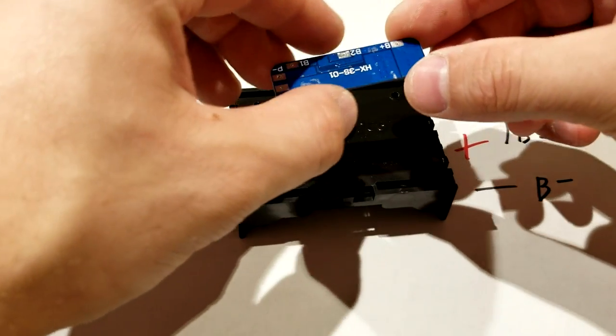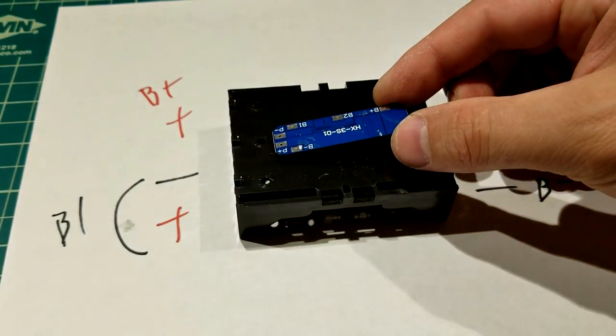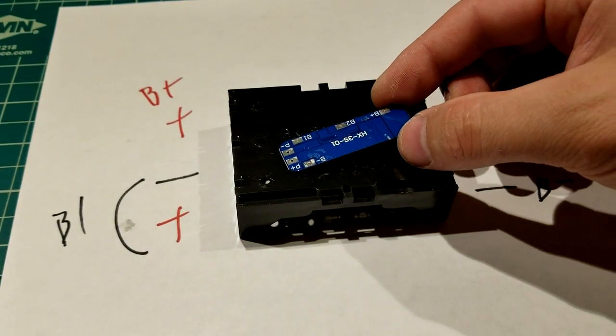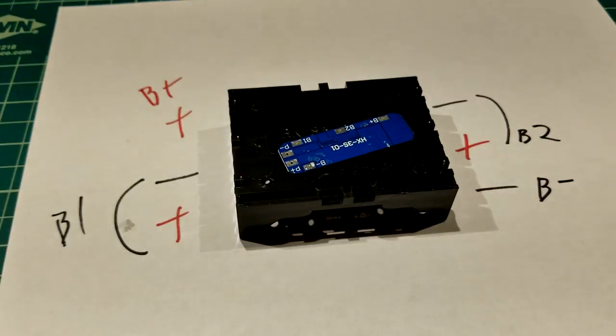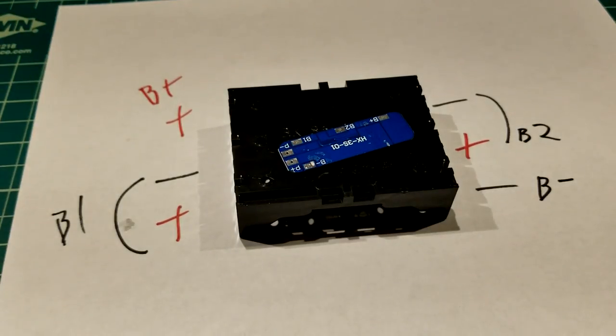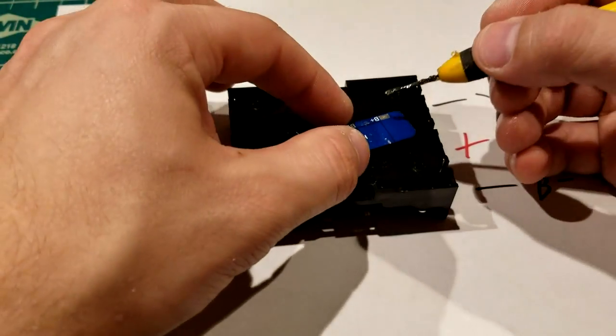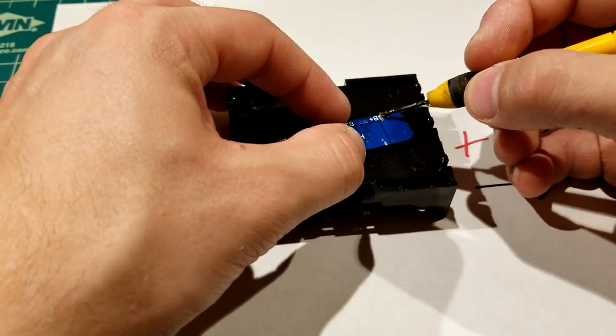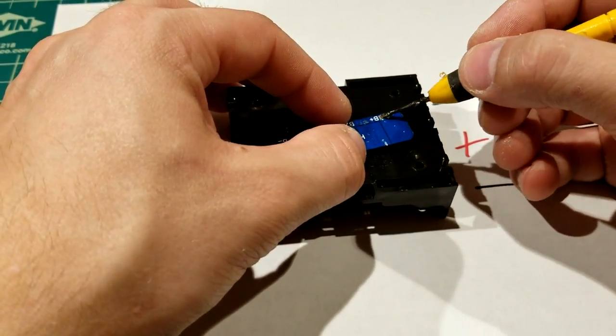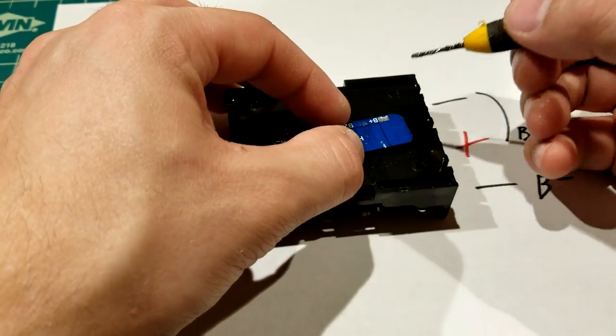Let's go ahead and start wiring this up so you can see what it looks like. So first thing that I always do is hook up that positive wire first. And so that's what we're going to do first.